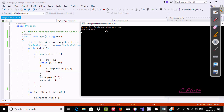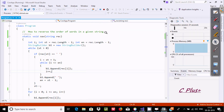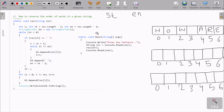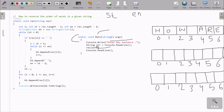So here you can see the code control comes to the main method. I have used console.write for display on the output screen - 'Enter any string'. So whatever we are entering, that is stored by str.